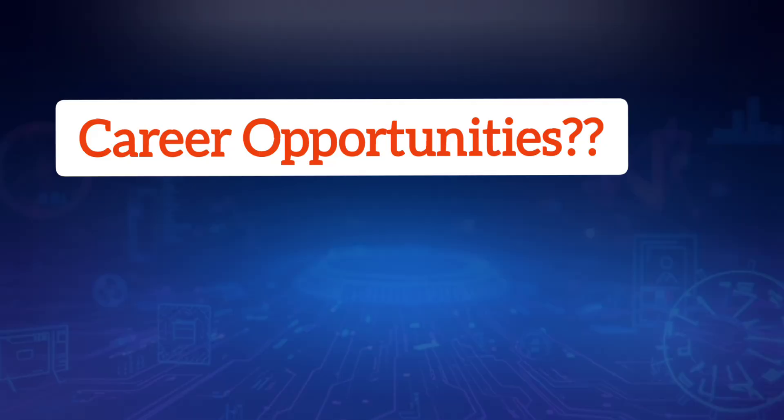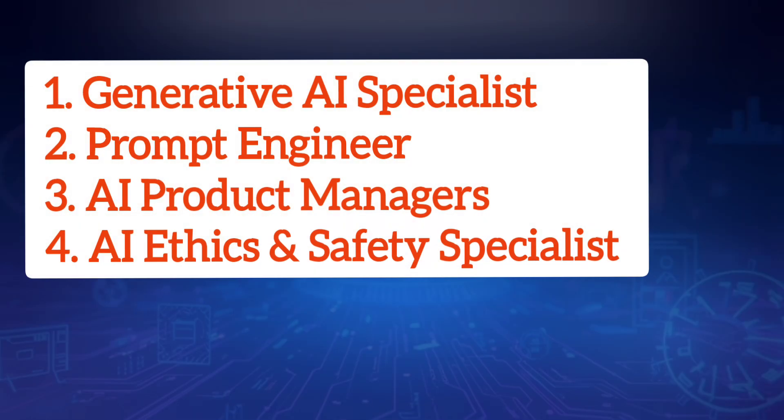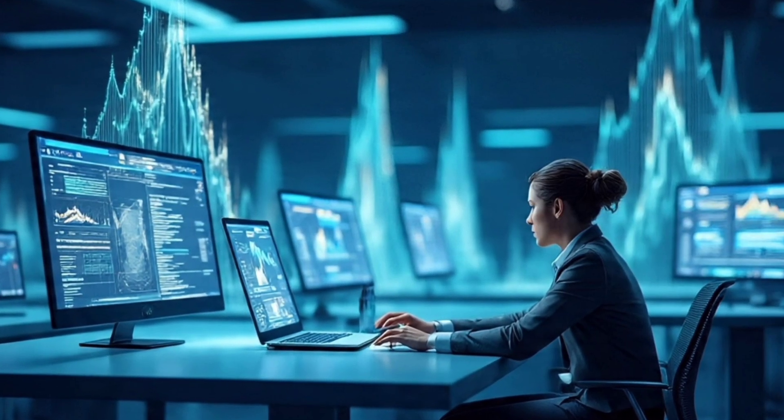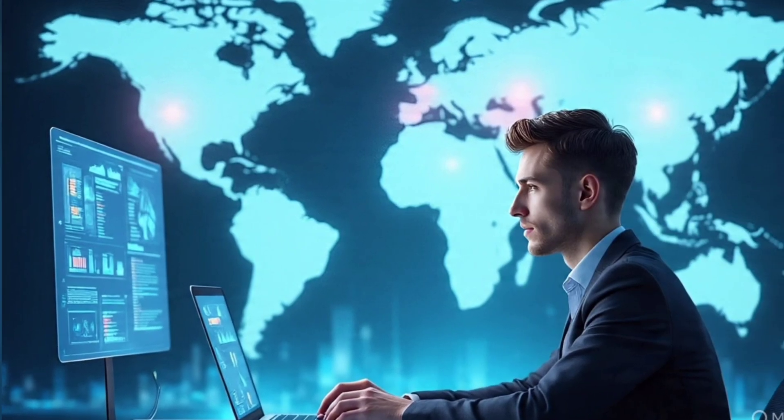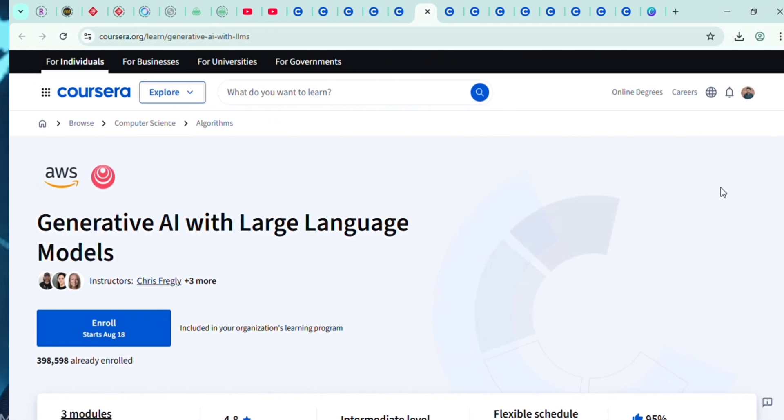Here are some career opportunities. Companies are actively hiring generative AI specialists, prompt engineers, AI product managers, and AI ethics and safety specialists. These jobs did not even exist three years ago, but now they pay six-figure salaries and are rapidly growing.